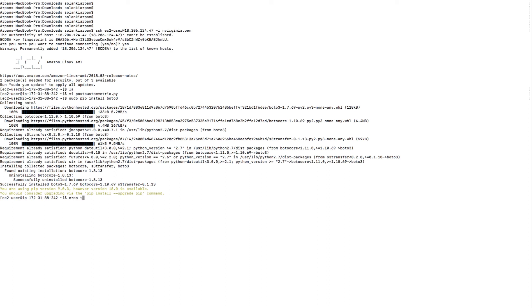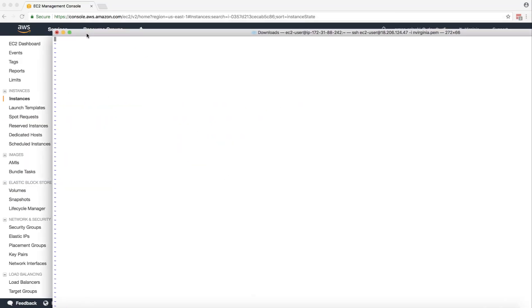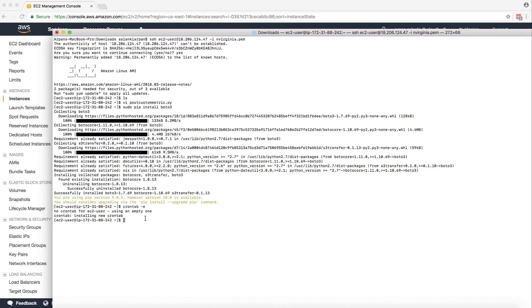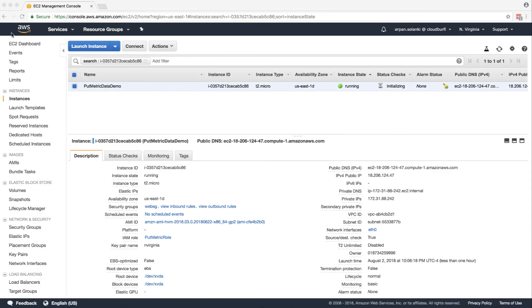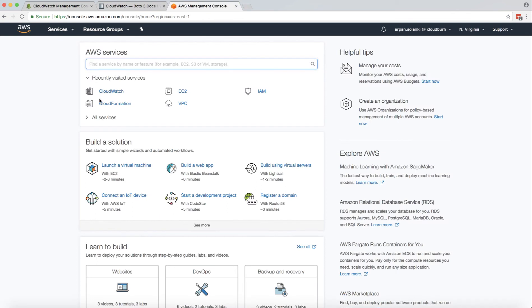I'm going to create a crontab entry by running crontab -e. I'll paste the cron expression — this will invoke every minute the command Python with the name of our file. This script will be run every minute. Once that's done, it will start posting a random number to our custom metric every minute. Let's go to CloudWatch to see the results.